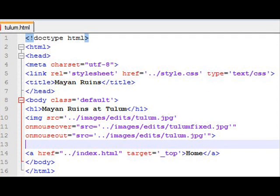I've also added here an anchor, a hyperlink. href equals dot dot slash index.html. That means it's returning me up one folder. And I'm in the rollovers folder, so up one is back to the public.html. Target equals top. So if I was—I don't need to discuss that right now—but if I was inside of a frame set, it would get me back to the beginning.